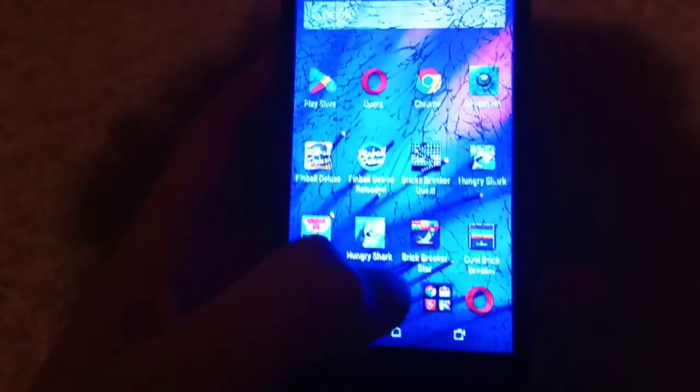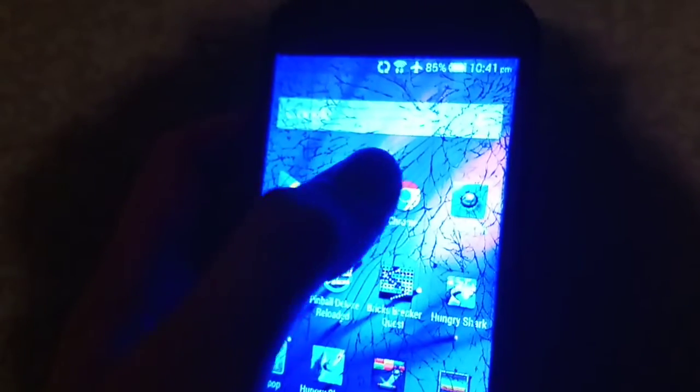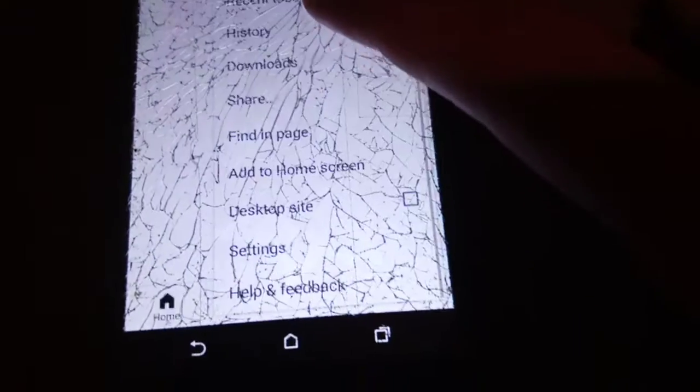First, you want to install the latest version of Chrome and launch it. Next, you need to go to the desktop version of YouTube. I don't know why, but you need to go to the desktop version of YouTube to apply this. So I'm going to switch to desktop view.